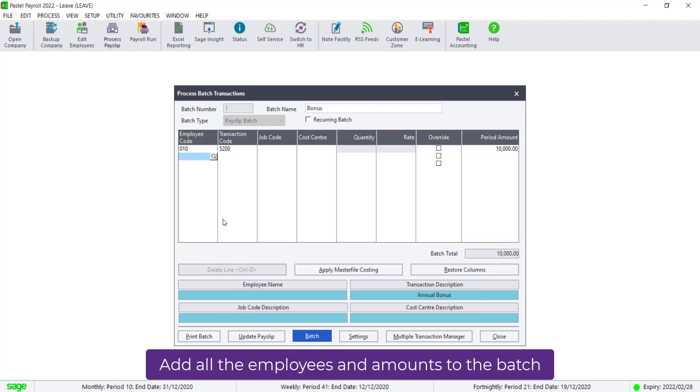Continue to add the employees to the batch until you've loaded all of the employees that will be receiving bonuses. Please ensure that you change the period amount.